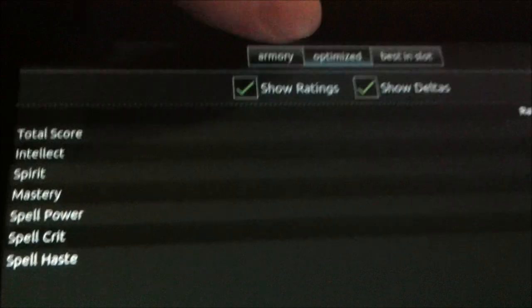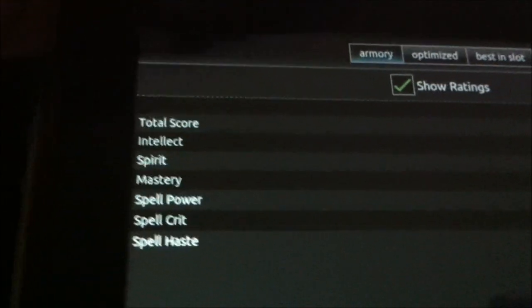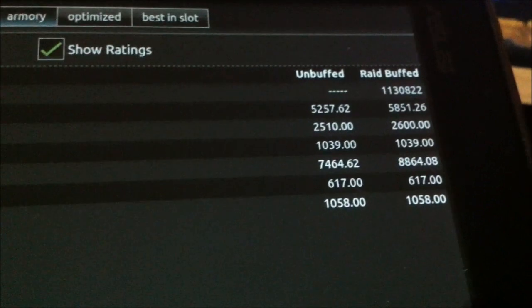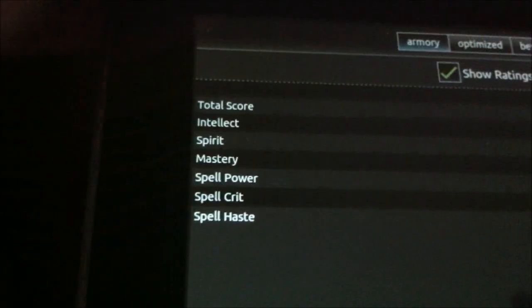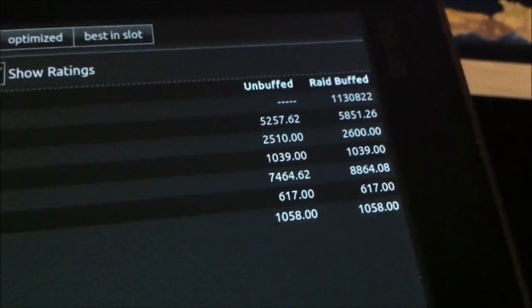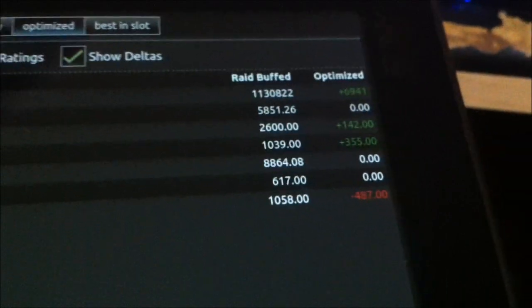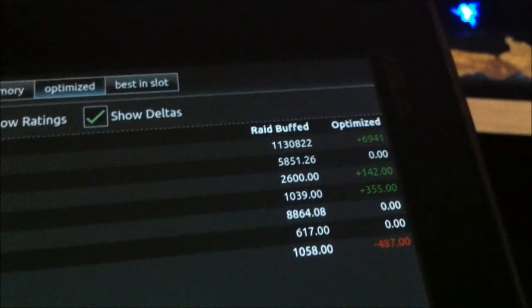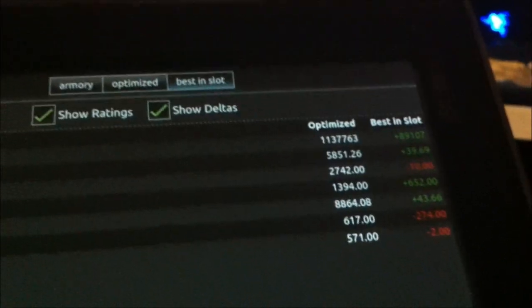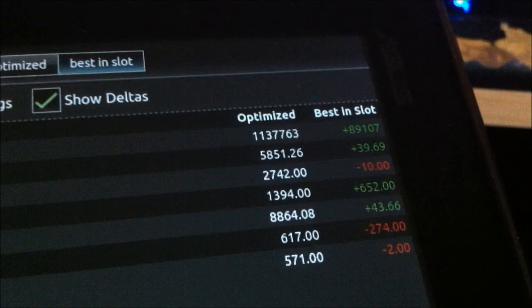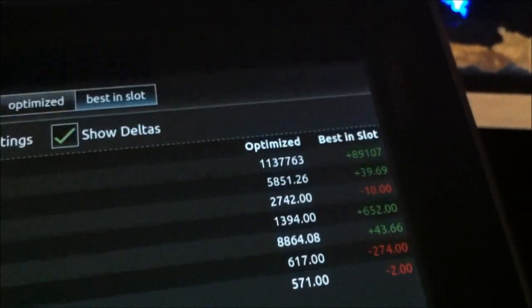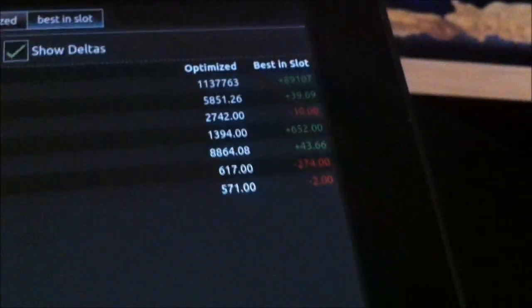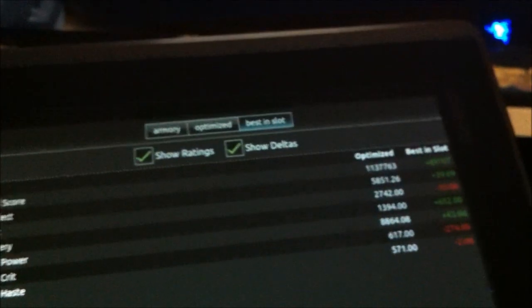This screen shows things like the different stat ratings I have here. This shows my intellect, my spirit, my mastery, unbuffed versus raid buffed. Wow, really? That much spell power difference between unbuffed and raid buffed? Holy cow. If I want to optimize it, I can tap that, and that'll show me the optimizations that I can make to further increase that. Best in slot actually shows the best possible gear and items you can get, along with the best possible augments and changes you can make, and it just throws those values out. I believe they call it deltas here. Really incredible, smart math people probably know more about this than I would. But that's what this screen does.